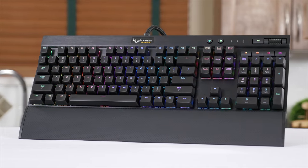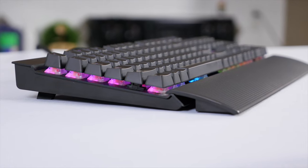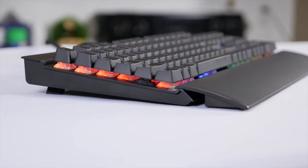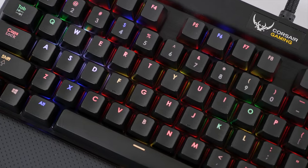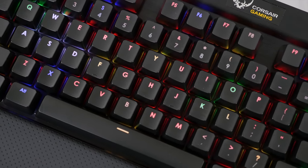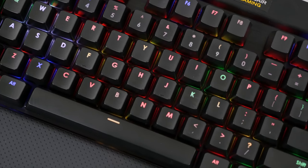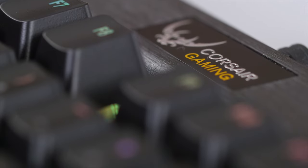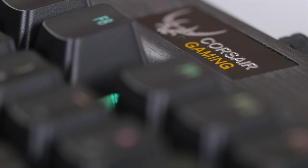Corsair gaming RGB keyboards feature precision Cherry MX RGB key switches for 16.8 million color per key backlighting for virtually unlimited customization. Click now to learn more.